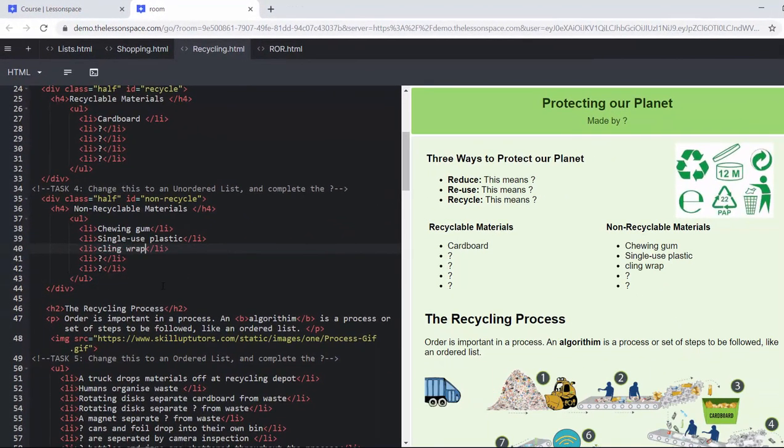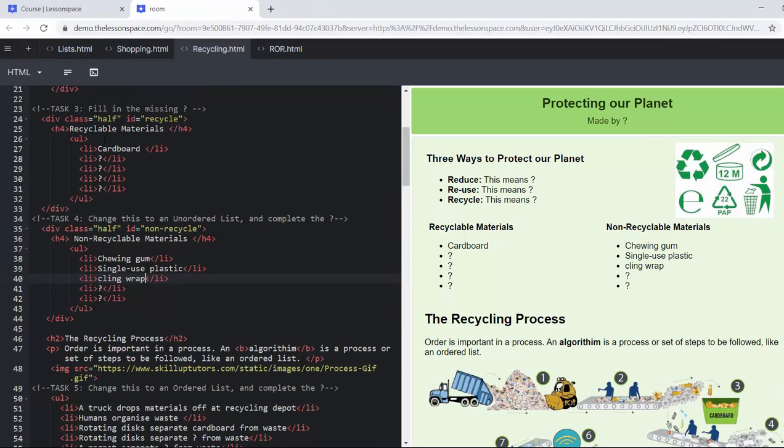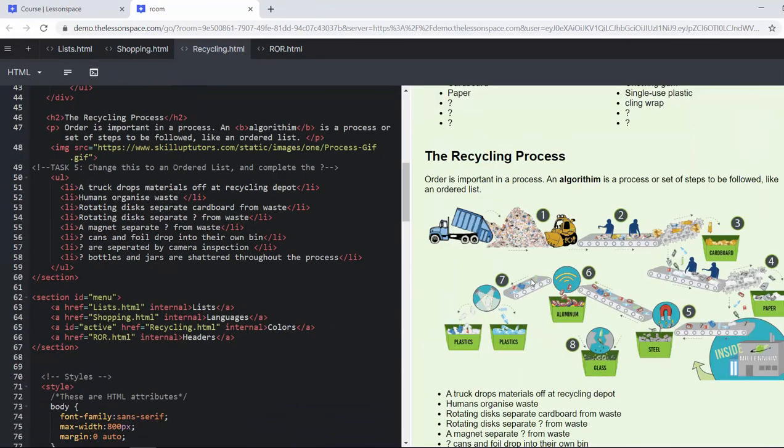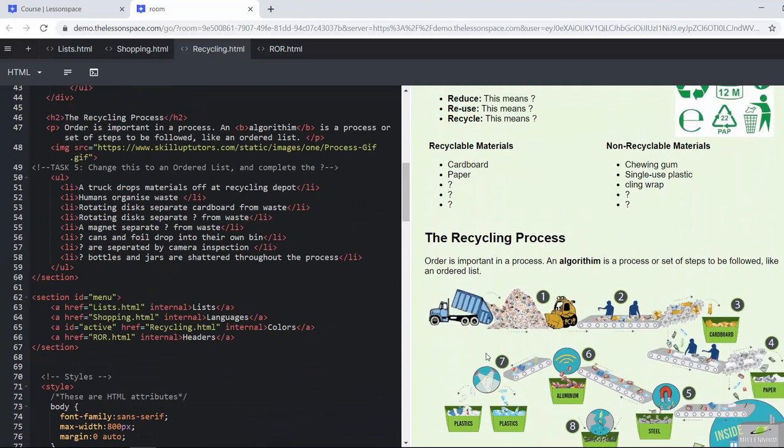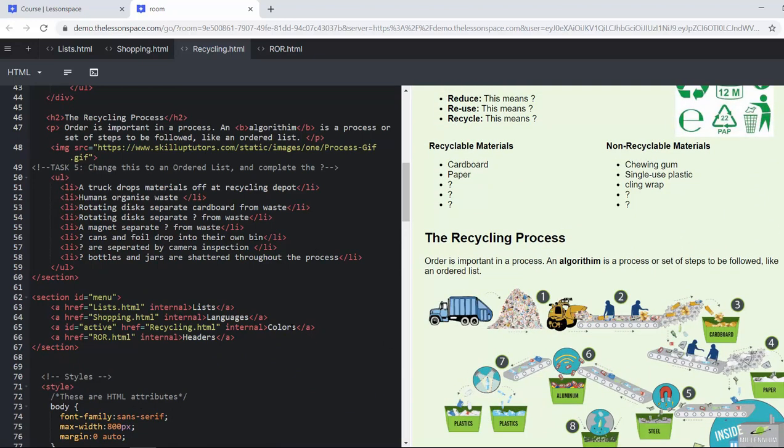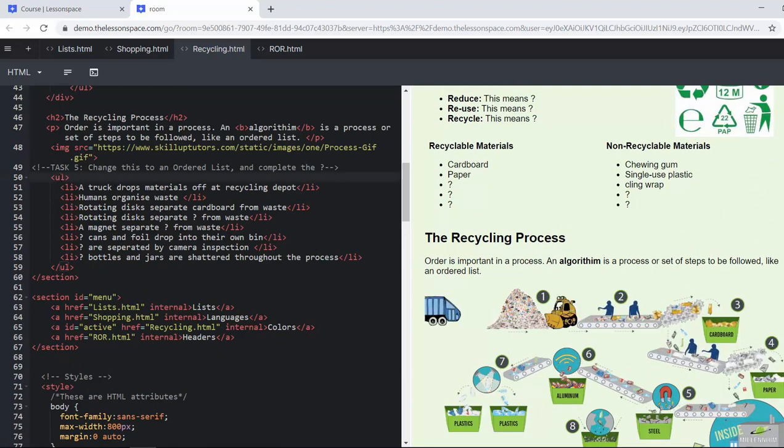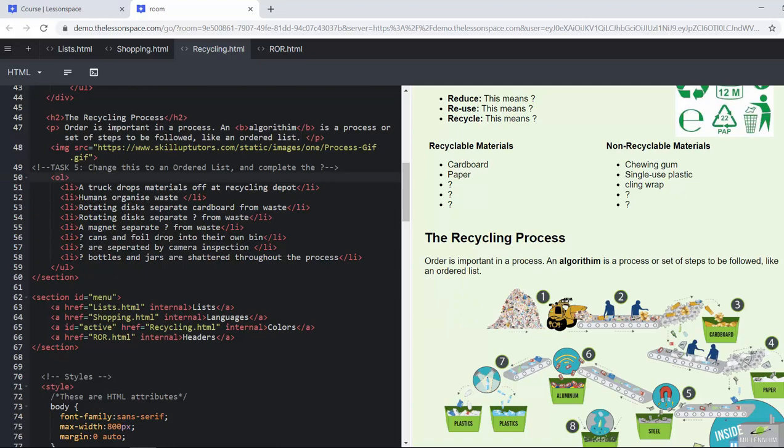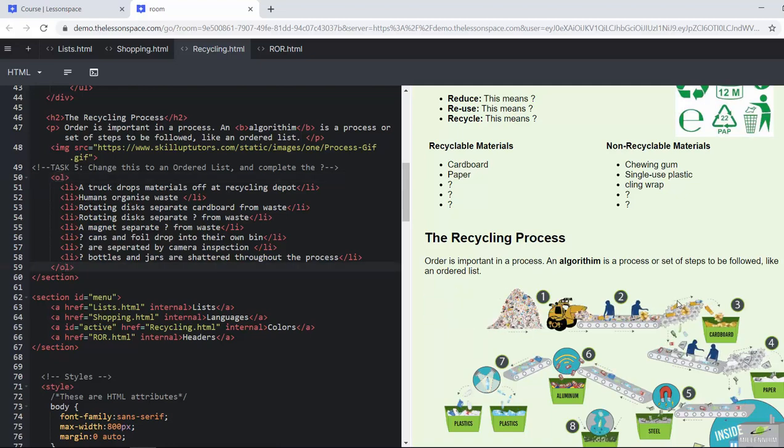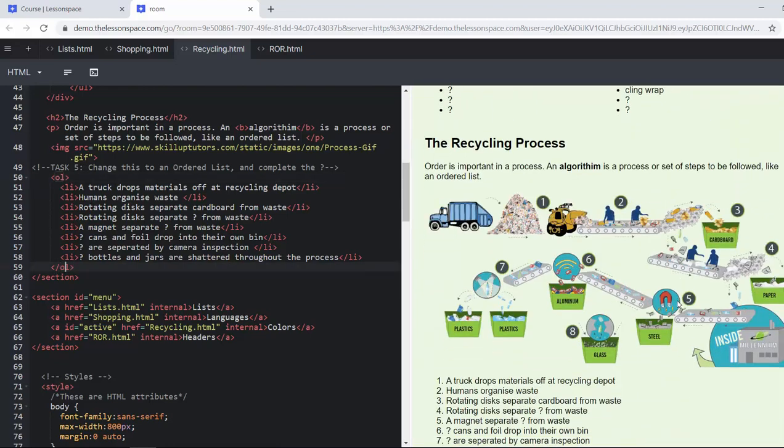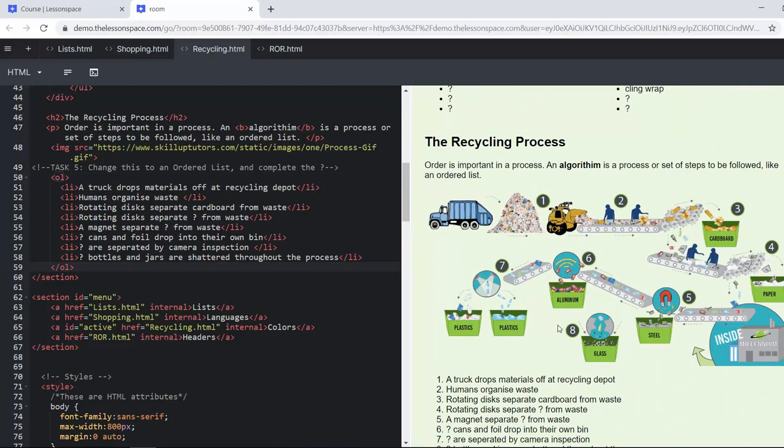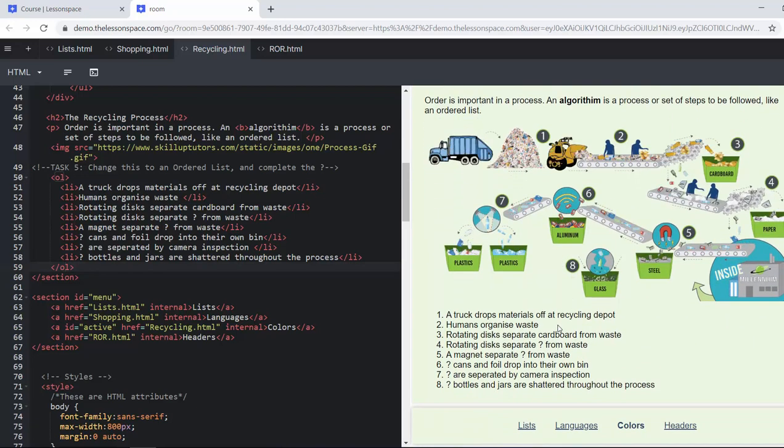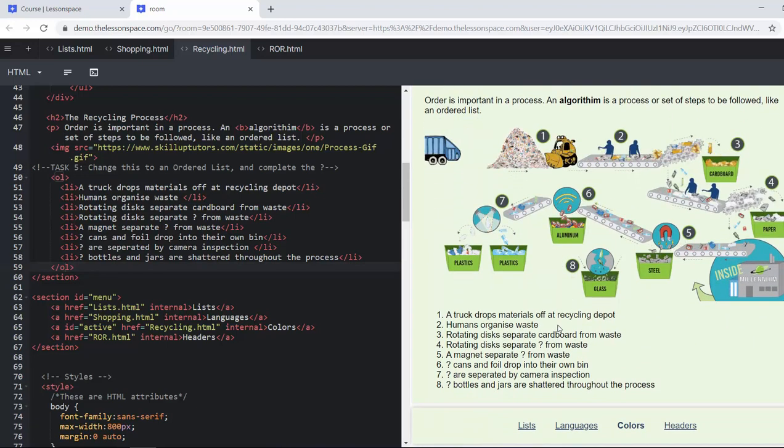Cling wrap or plastic wrap is also not recyclable. Now we get into the recycling process and what we want from here is challenge number five: to make this an ordered list, both the opening and the closing tag, because this is the recycling process, is labeled here in this gif and it's obviously very important that this is in the correct order.